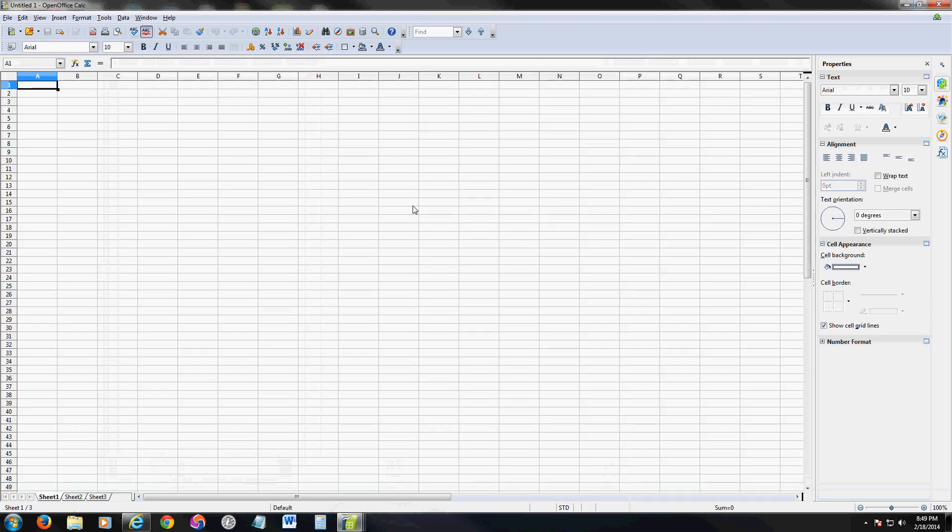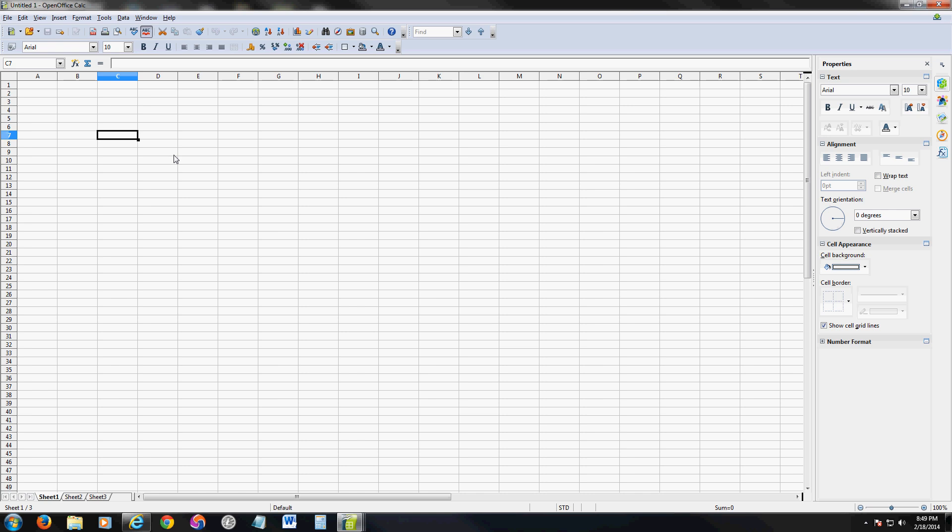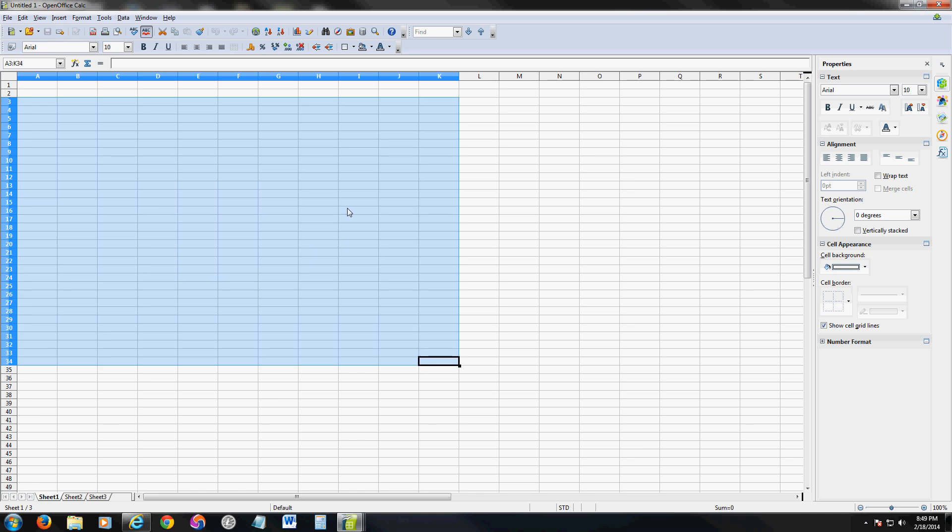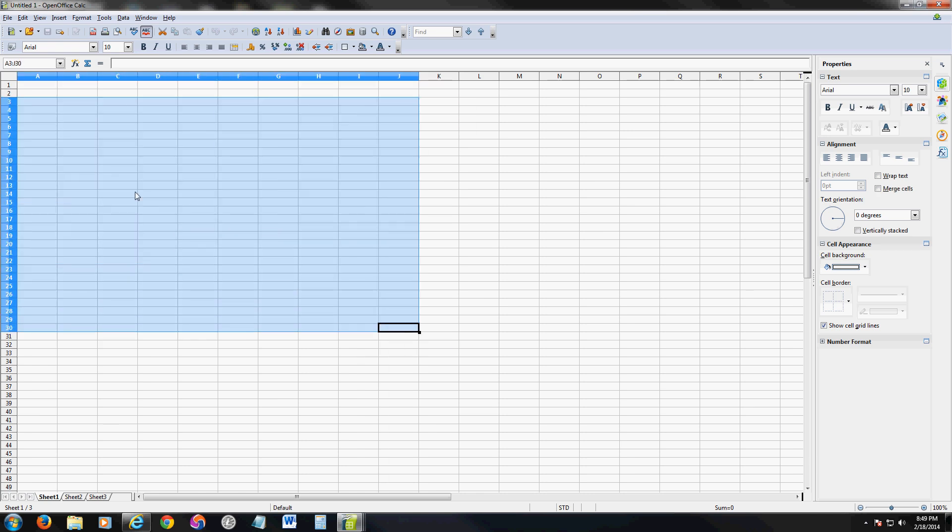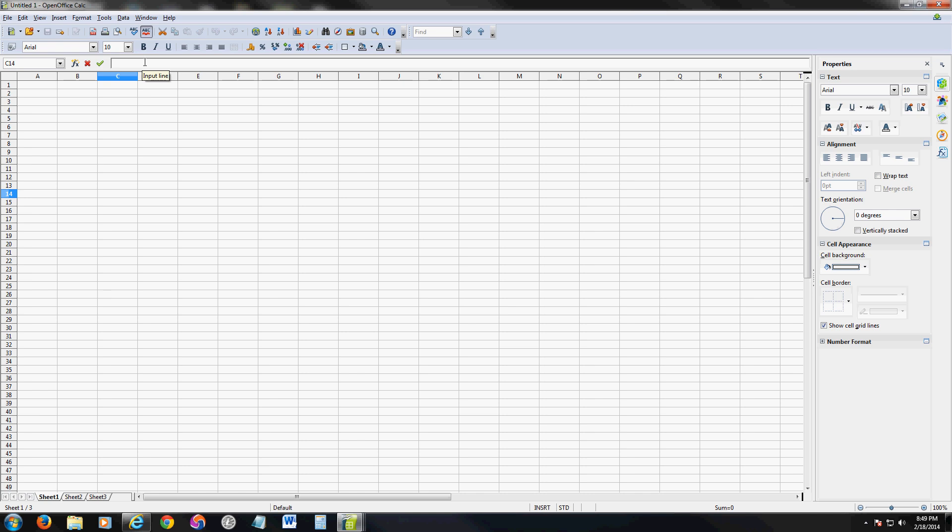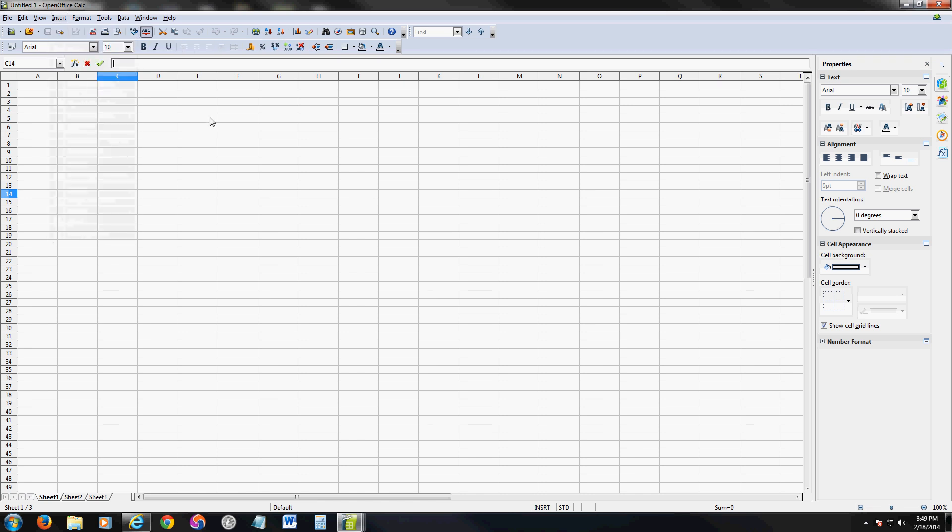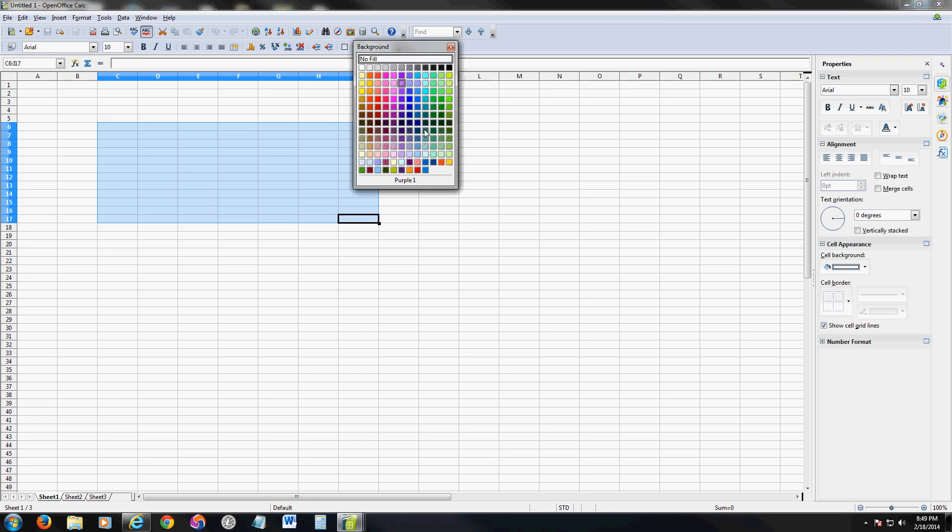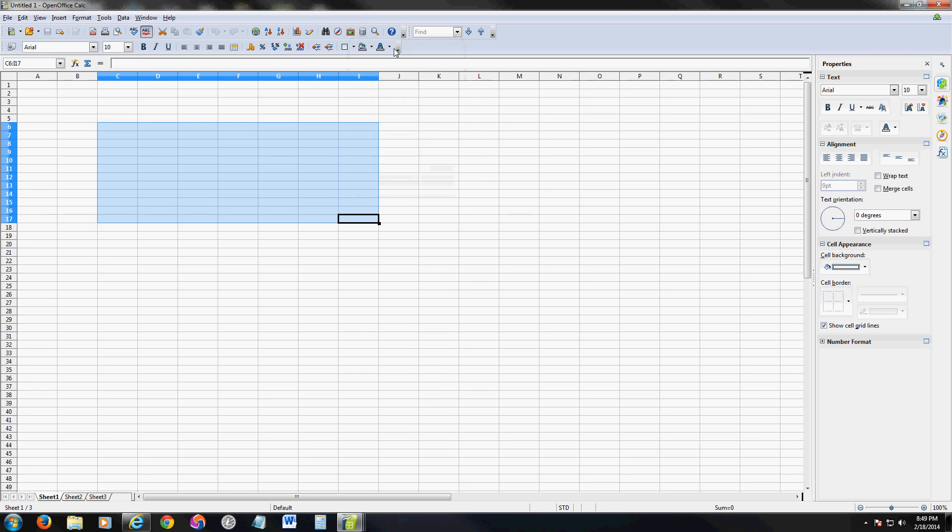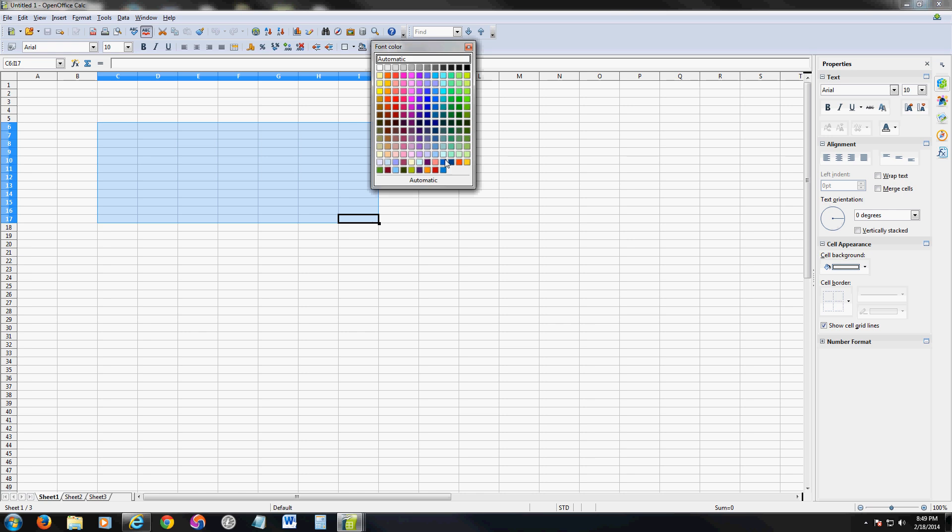Then they have Calc, which is equivalent to Excel. Let's take a look at Calc here. It looks a lot like Excel actually. You can select different blocks here. You can make formulas up here, same way as in Excel. You should be able to change color here, which I'm still trying to find. Here it is. Here's the background color and the text color.